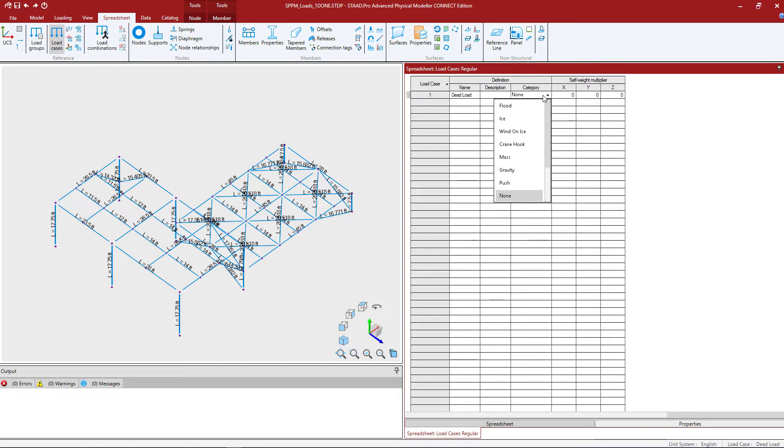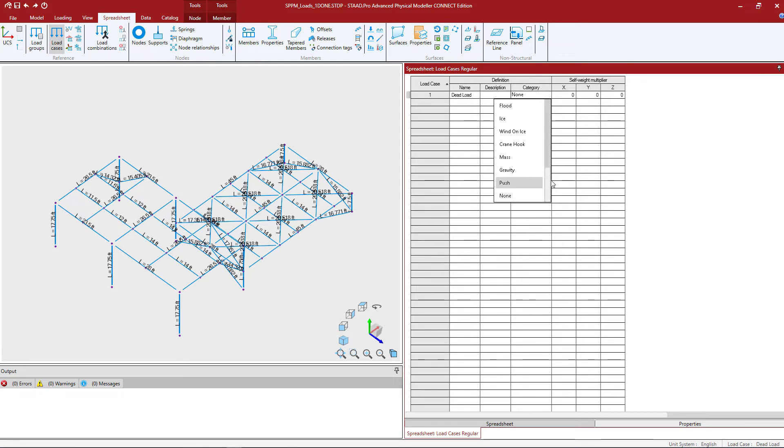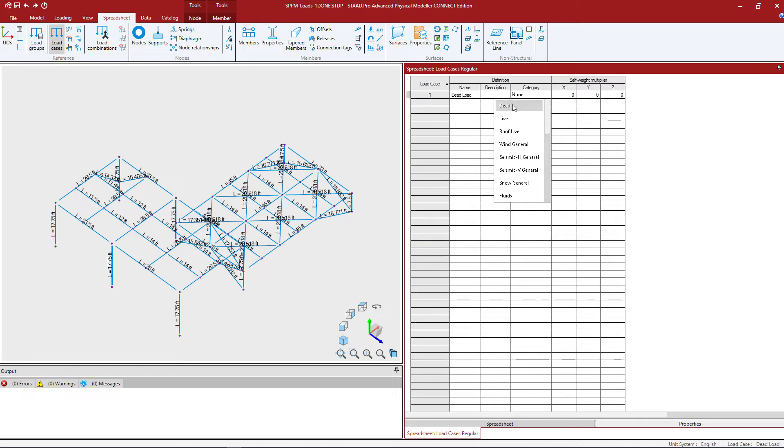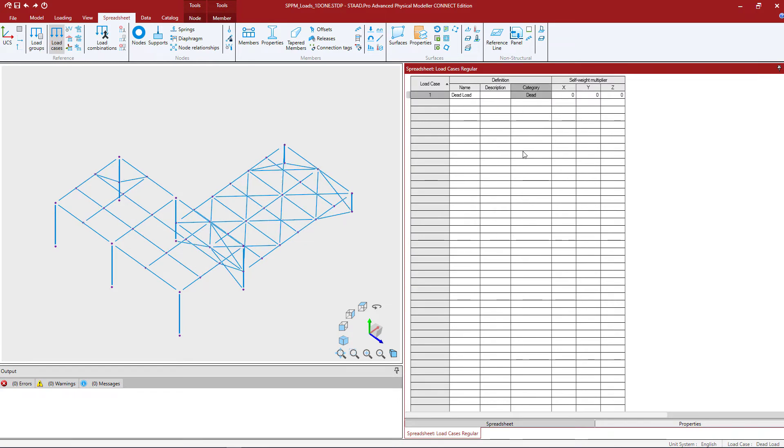Now the category is used to associate the load case with the code definitions of dead load, live load, wind or seismic. This type of association is needed in order to make use of STAD Pro's facility for automatically generating load combinations. So in this field I will come up here and select the dead load category.